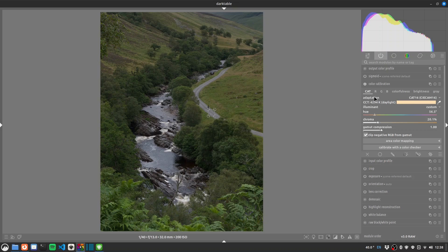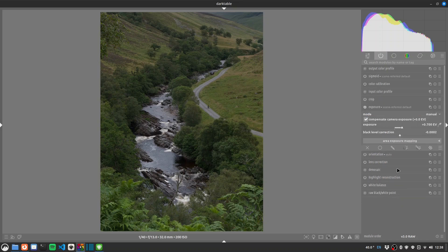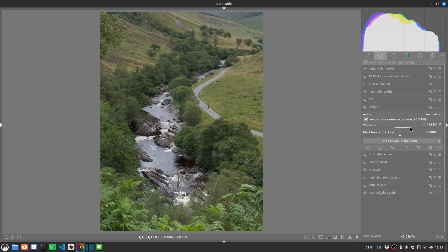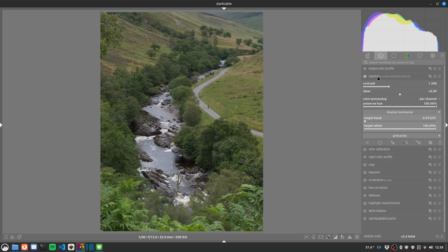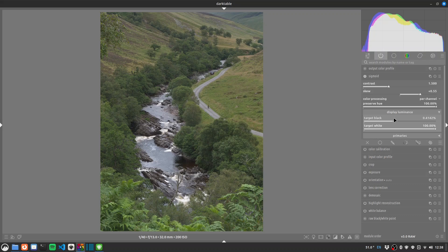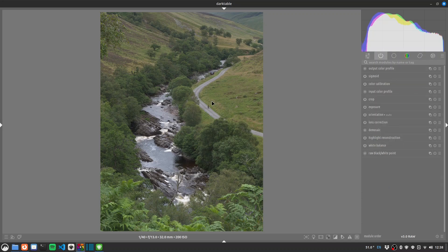And let's go for exposure. Maybe bump the exposure up a touch as we're getting into crushing territory. And then we'll go up to sigmoid. Just move this along. Raise our target black. A fair bit for a bit of fade. If we're going for a filmy kind of look.